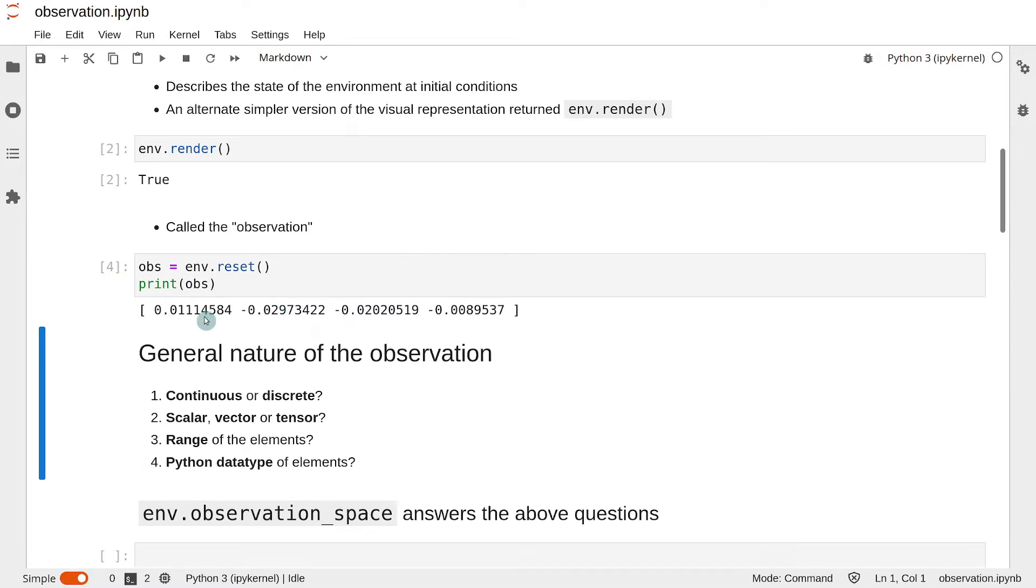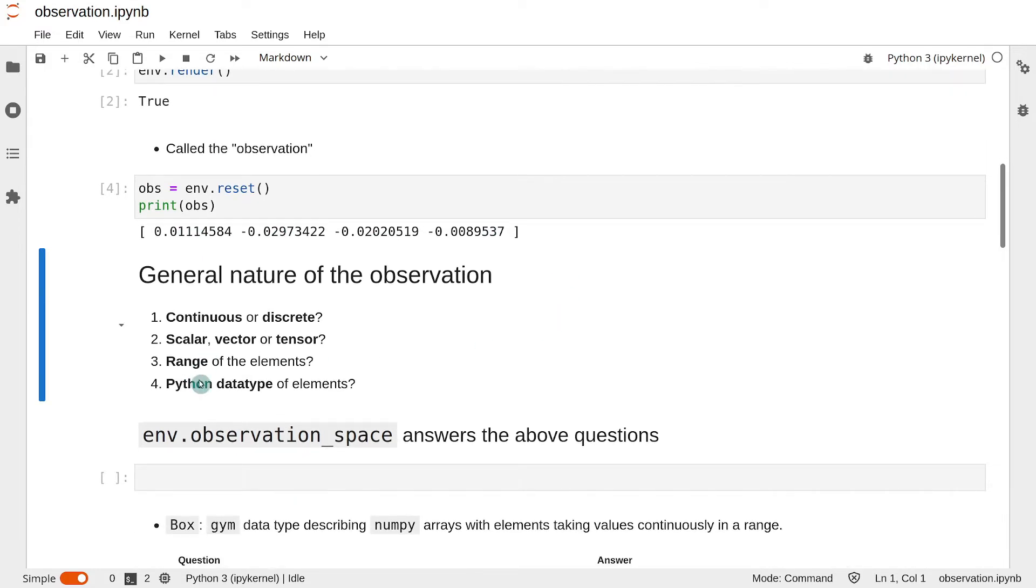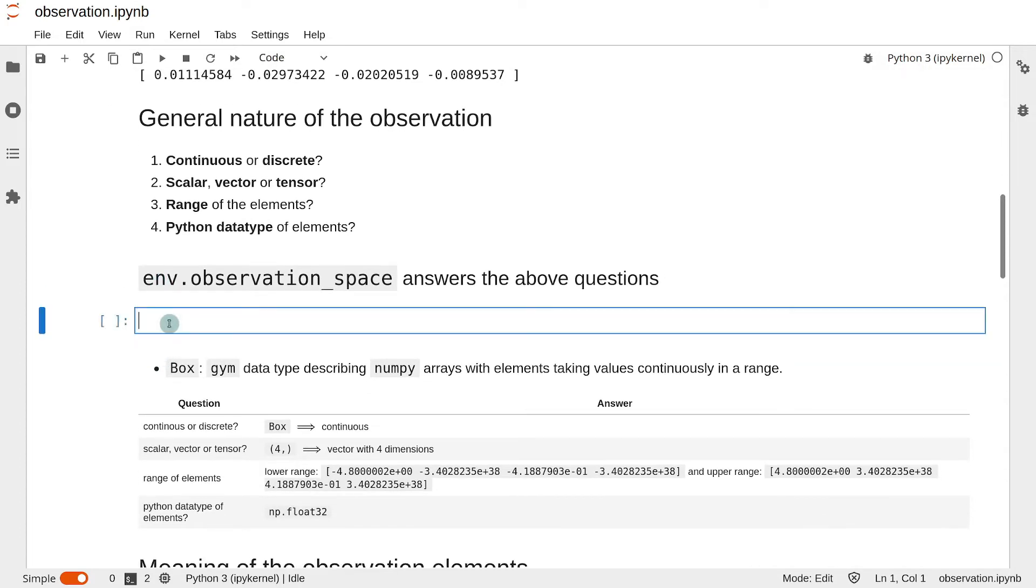The most important thing to understand about the observation is its general nature. Is it continuous or discrete? Is it a scalar, vector, or tensor? What is the range of the values of each element in the observation? What is the Python data type of each element in the observation? And so on. The attribute observation_space of the env object gives us the answers to all these questions.